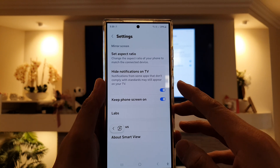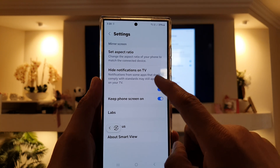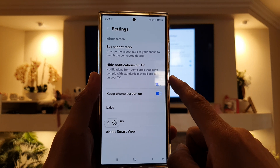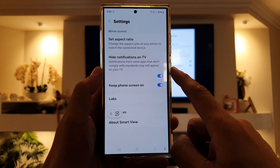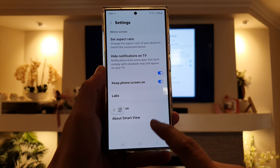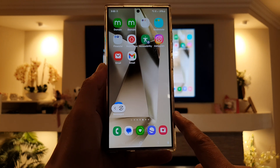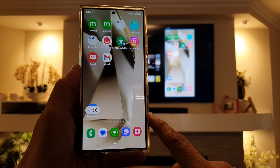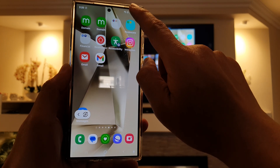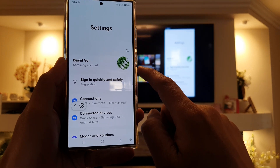How to enable or disable mirror screen hide notifications on TV on the Samsung Galaxy S24 series. First, tap on the home button to go back to the home screen. On the home screen, swipe down at the top, then tap on the settings icon.